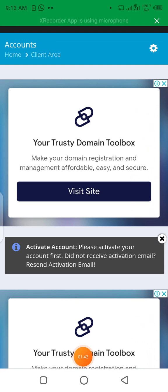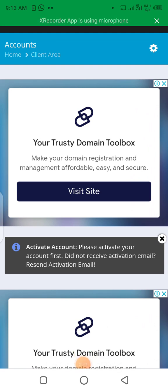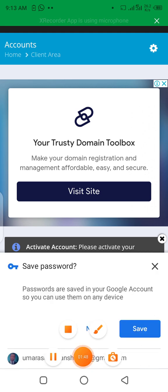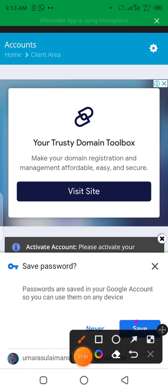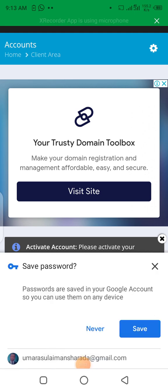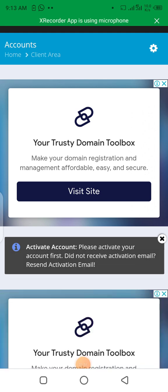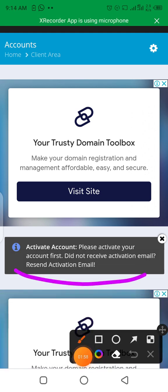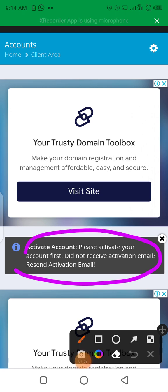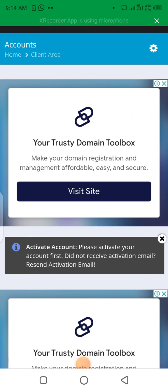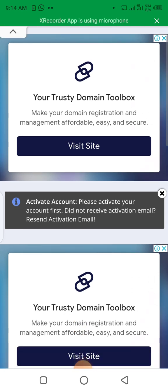I was given a message to go to my email and activate my account. Let's go to the email and activate the account. Here you can see the instruction asking me to go to my email to activate the account.